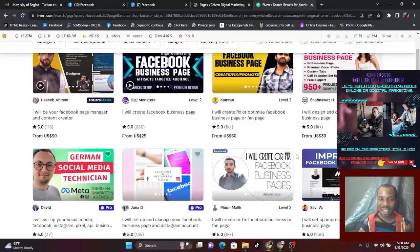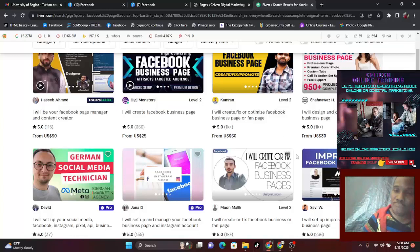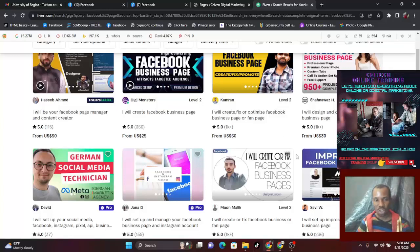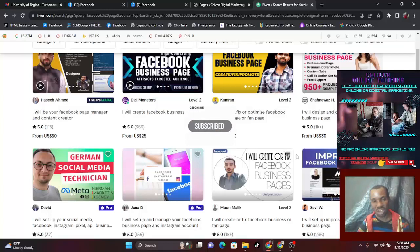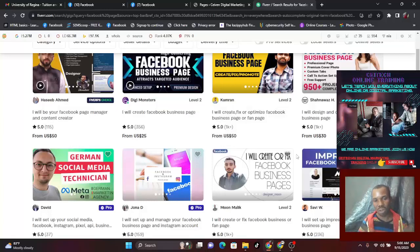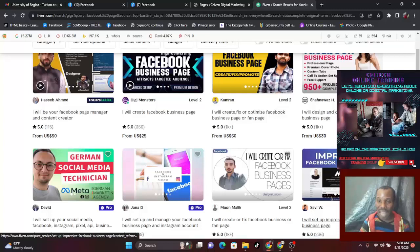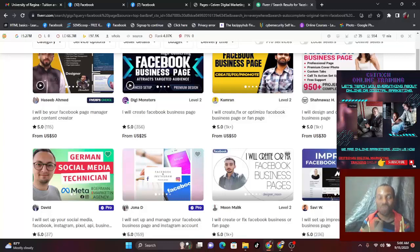I'm not charging to create a Facebook page for you, but if you want a freelancer to do it, you can come to Fiverr. Funny enough, whatever I'm going to do, I'm going to teach you right here and now, and I'm doing that for you for free.